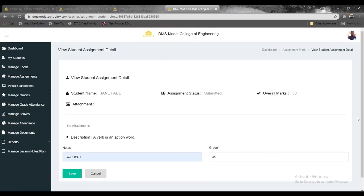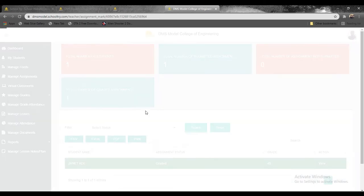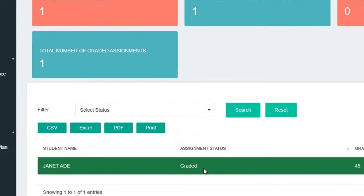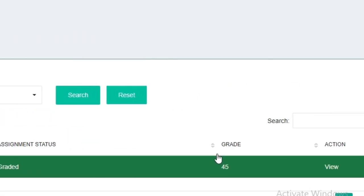So by default you've marked this assignment, then you click on save. Once you click on save, it says that assignment has been graded, and then here we go, it says the grade is 45.